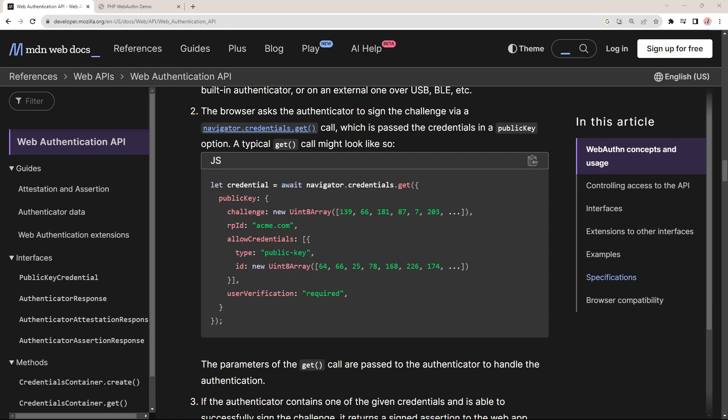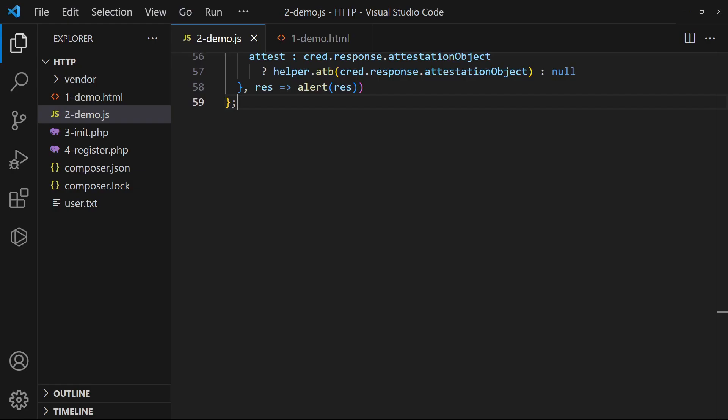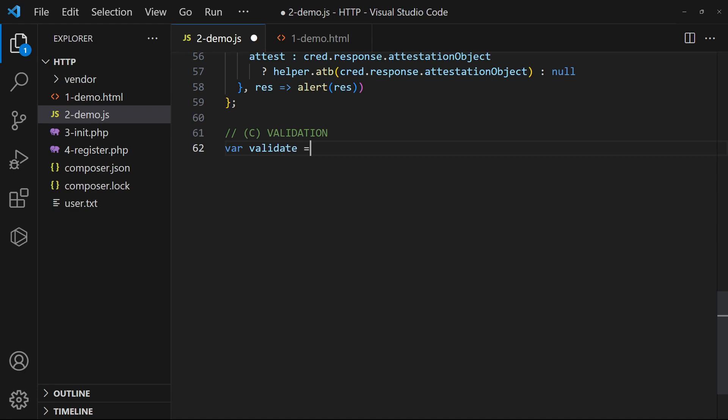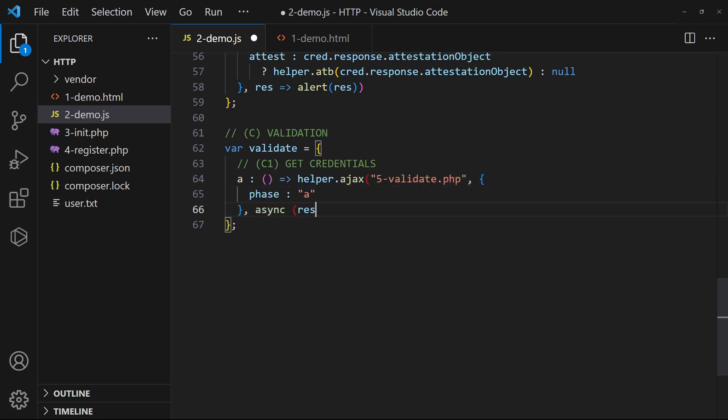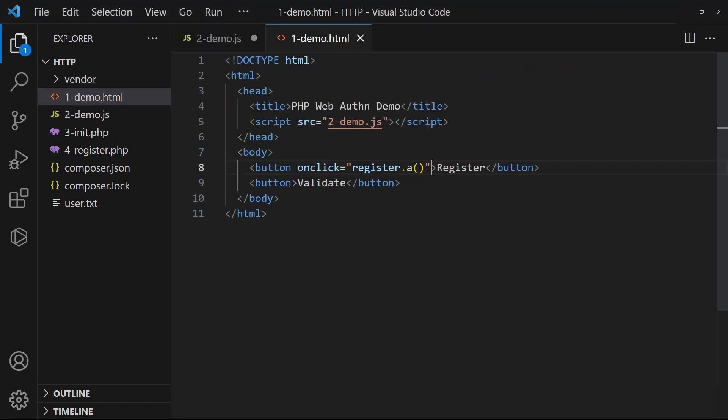Now that the user is registered, we can use the corresponding credentials.get function for validation. In the JavaScript, create yet another validate object. Similarly, add a function to fetch the public key from the server. Attach the function to the button.